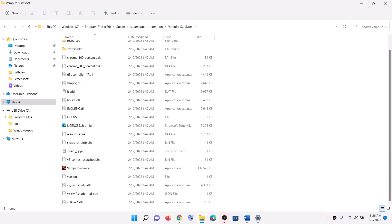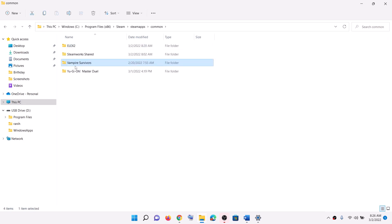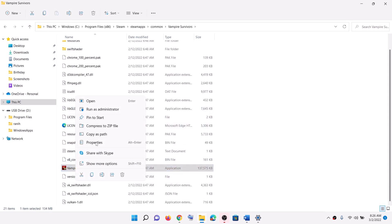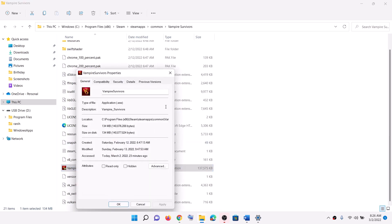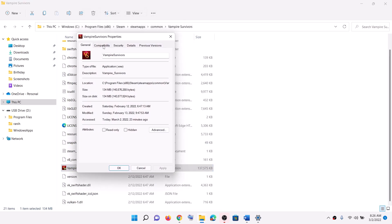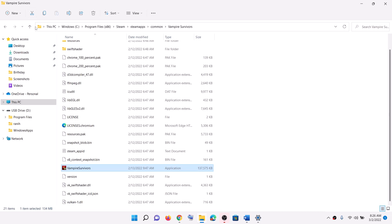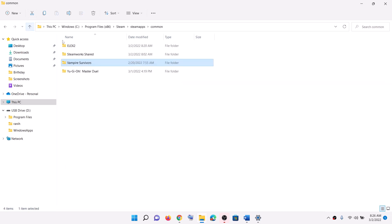Open the Elex 2 game folder and select the game exe file. Make a right click on the game exe file, select properties, then go to the compatibility tab. Put a check on the box which says run this program as an administrator, then click on apply. Then try to launch the game from the game installation folder instead of launching it from Steam.